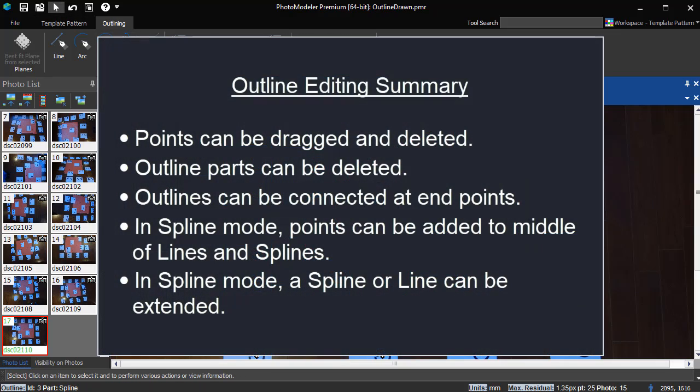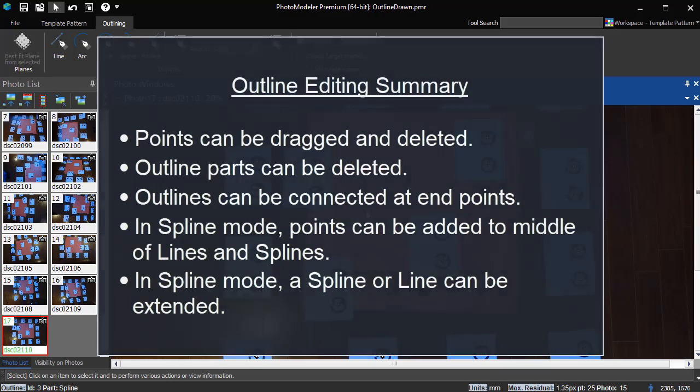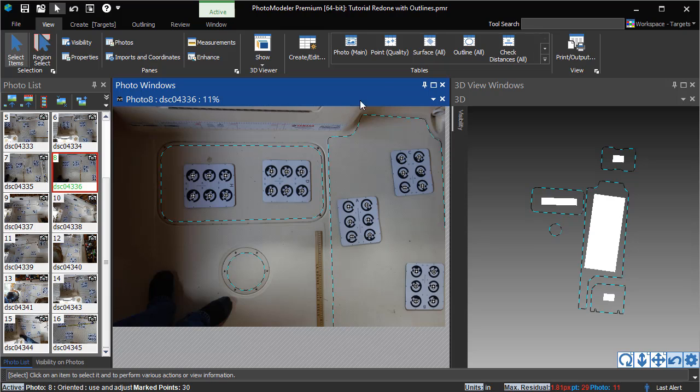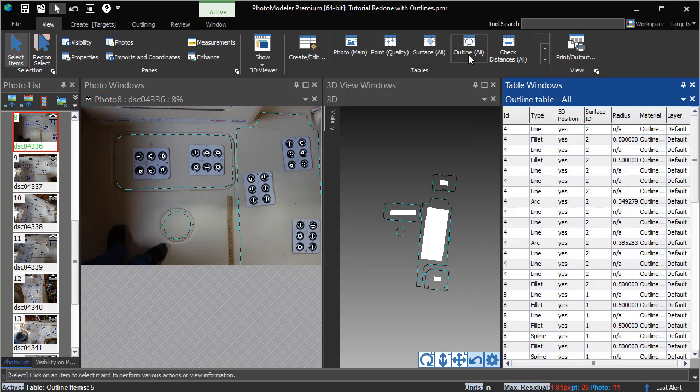Outline editing summary. Points can be dragged and deleted. Outline parts can be deleted. Outlines can be connected at end points. In spline mode, points can be added to middle of lines and splines. In spline mode, a spline or line can be extended.